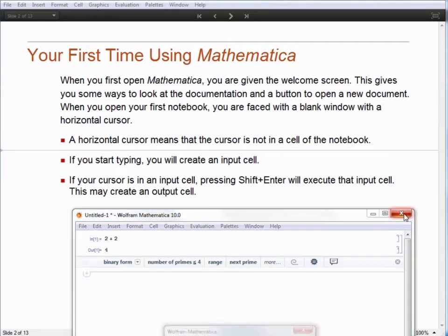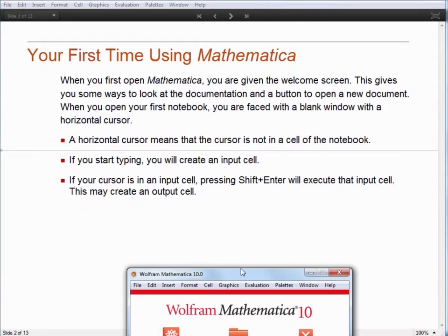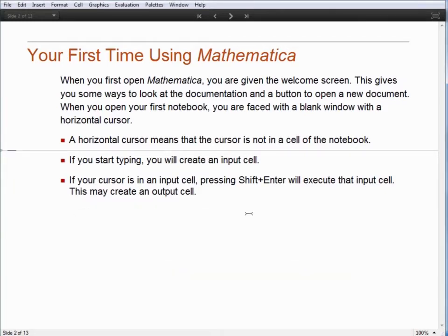So now everyone should be able to execute a basic Mathematica command — executing 2 plus 2.